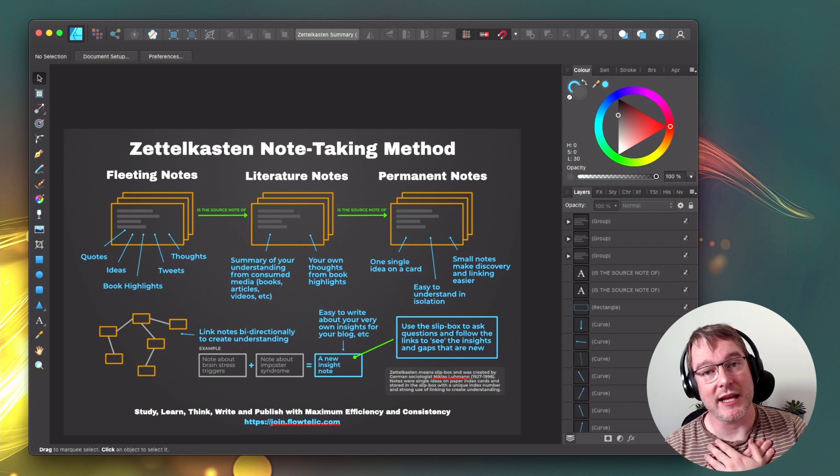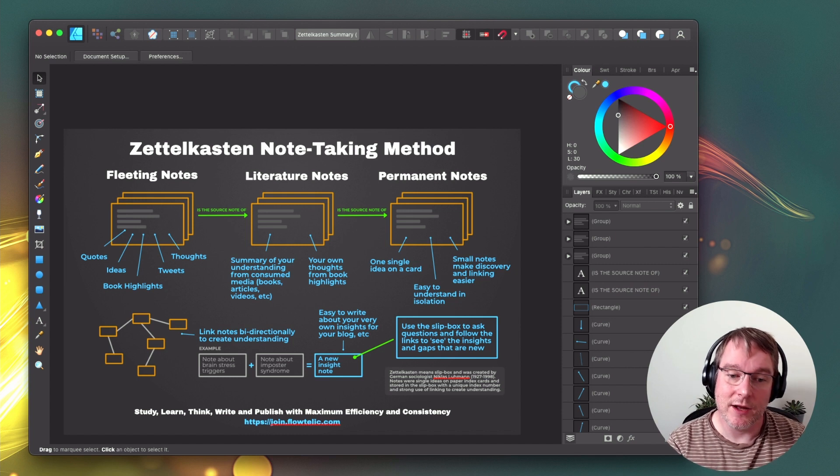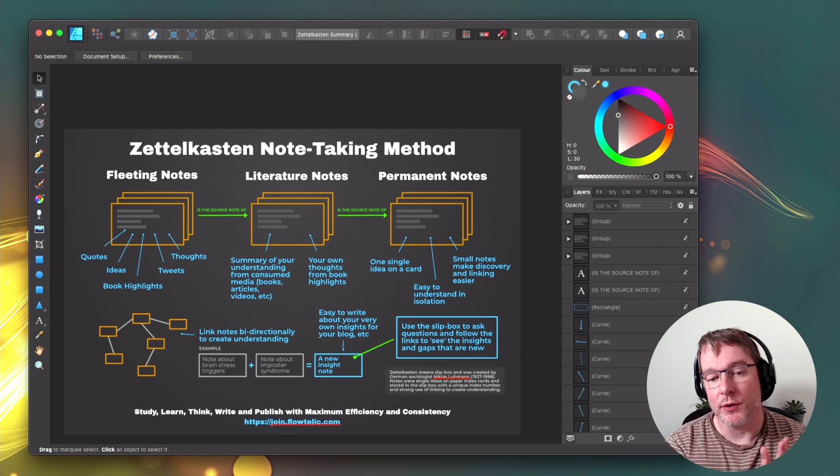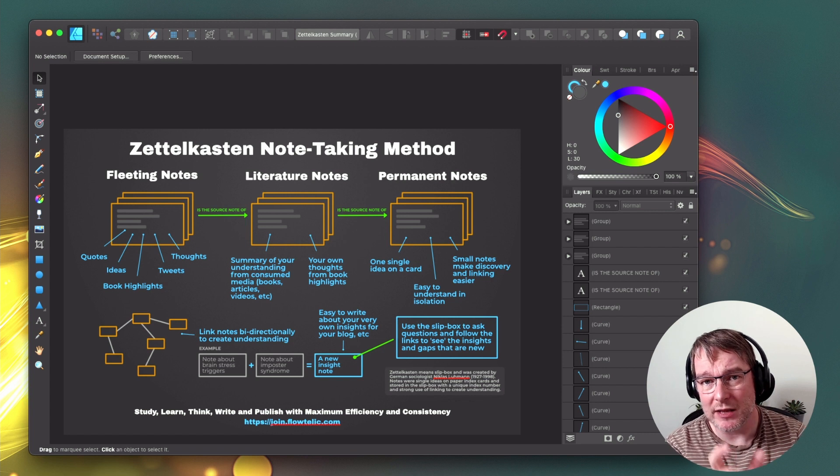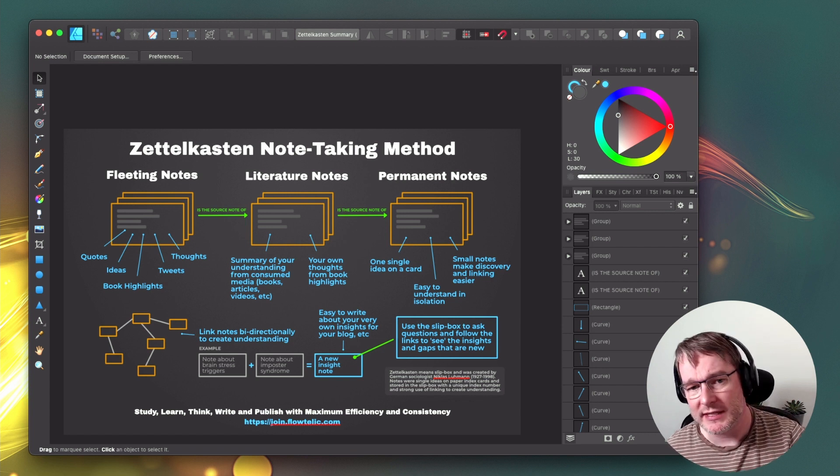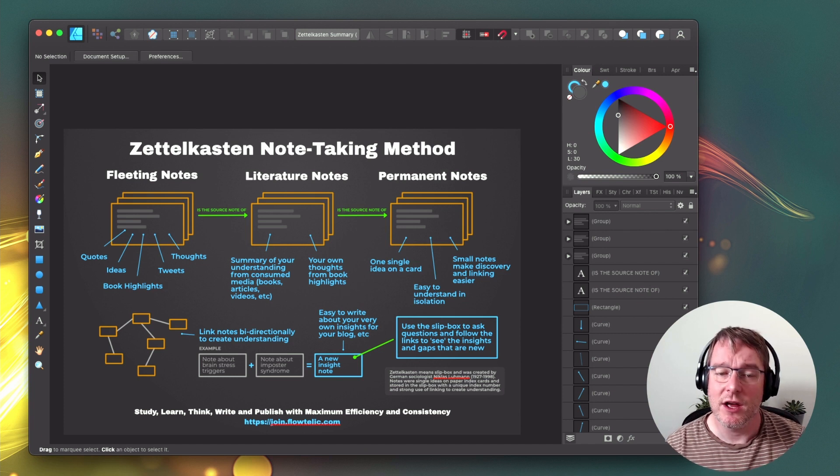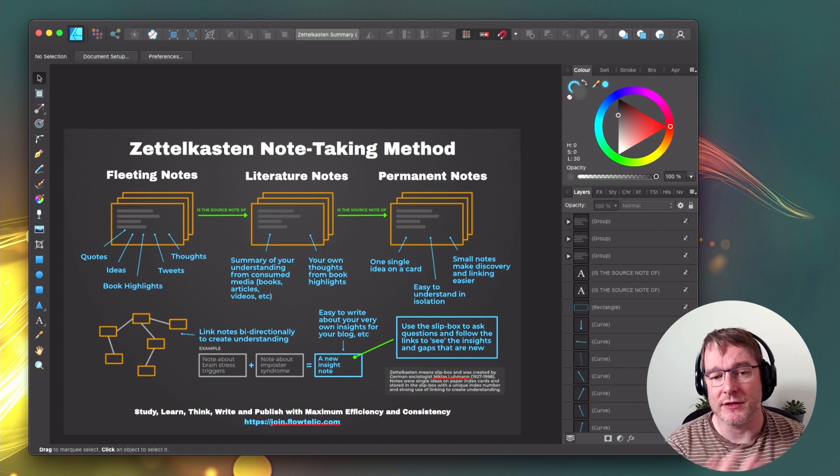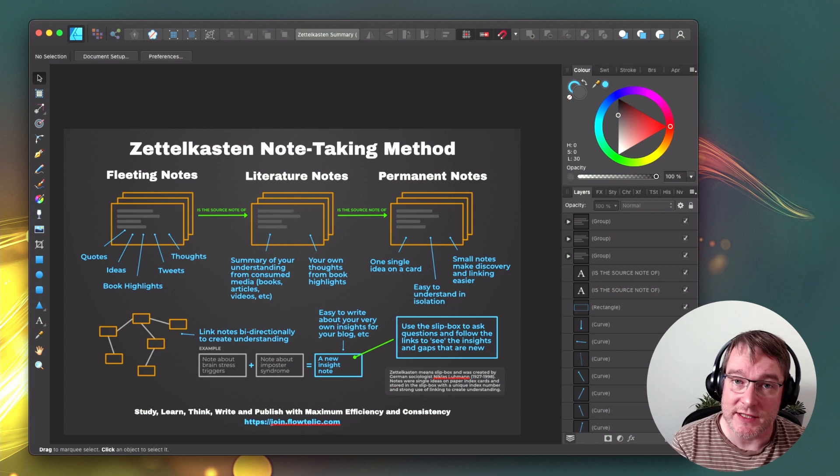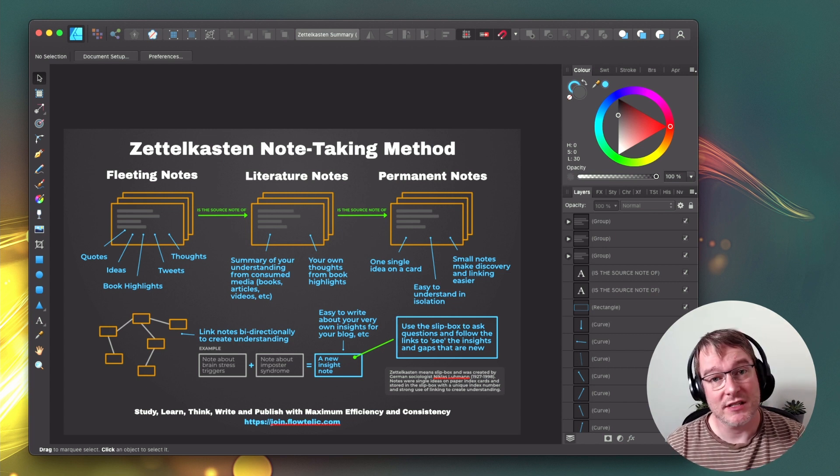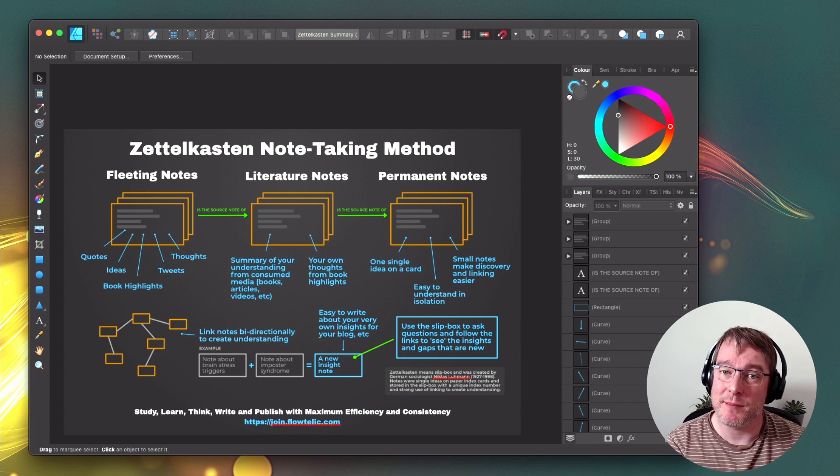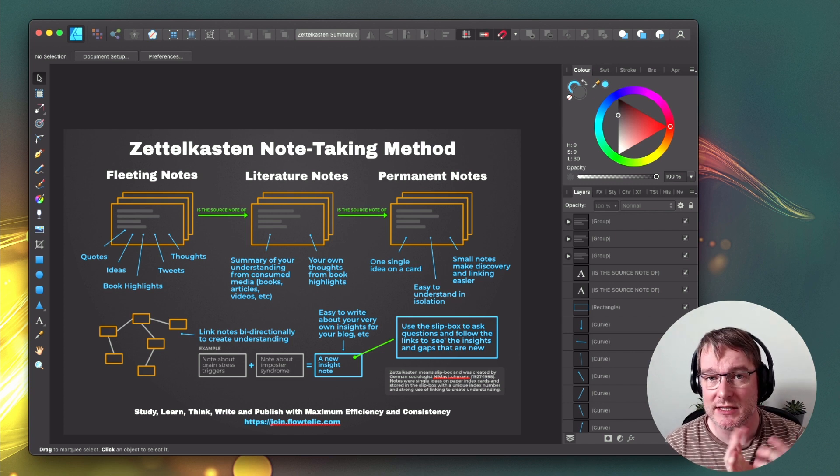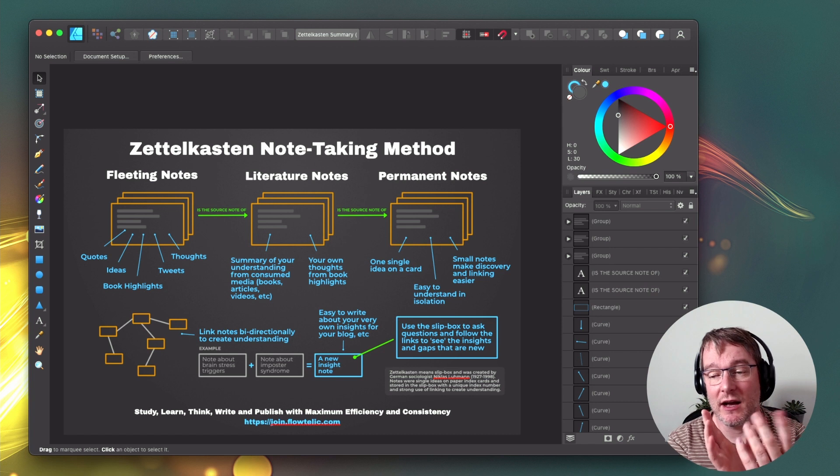I'm building my own note taking app that helps you do this with a view of being able to publish that work at the end, but also to help you do a little bit every day, organize your fleeting notes, your literature notes, organize your permanent notes, do the studying. A little bit every day compounds over time. And the app I'm building is called Flowtelic, and it helps you study, learn, think, write, and publish with maximum efficiency and consistency. I love the deep work way of doing things. I love the atomic habits.